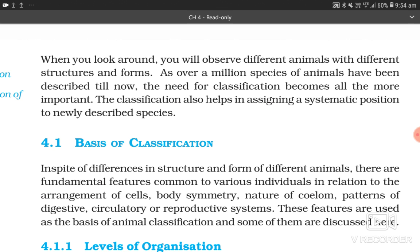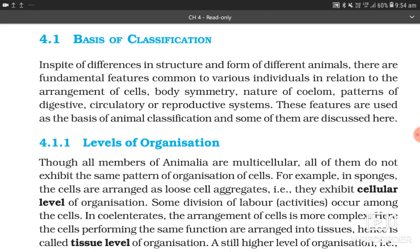4.1 Basis of Classification. In spite of differences in structure and form of different animals, there are fundamental features common to various individuals in relation to arrangement of cells, body symmetry, nature of coelom, and pattern of digestive, circulatory or reproductive systems. These features are used as the basis of animal classification.